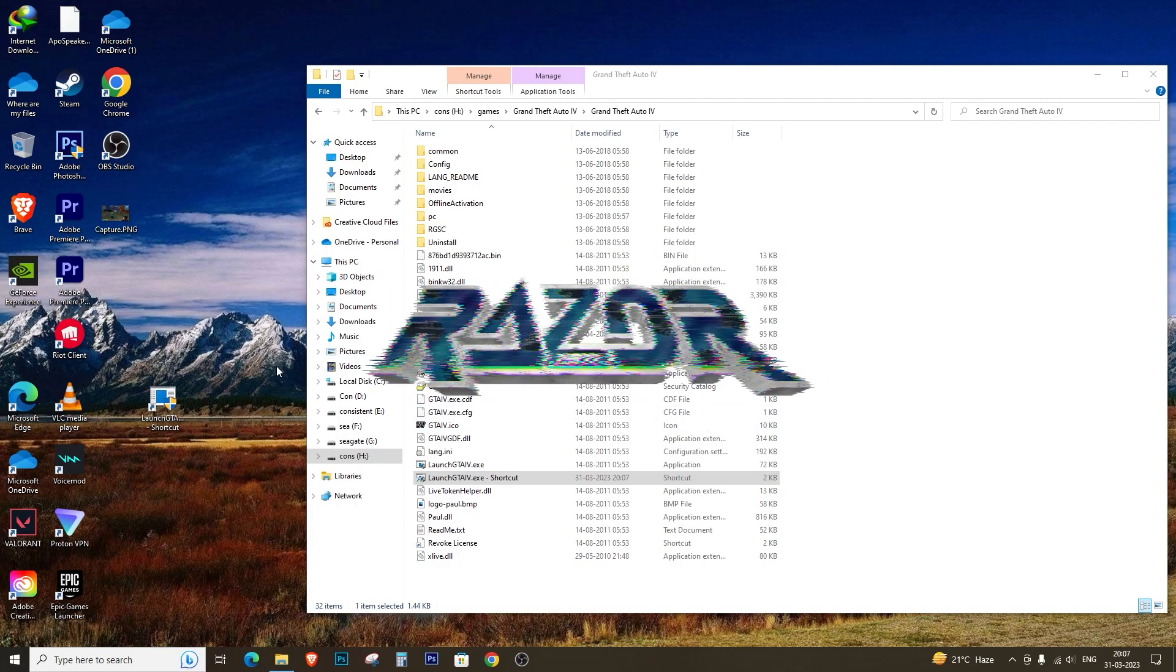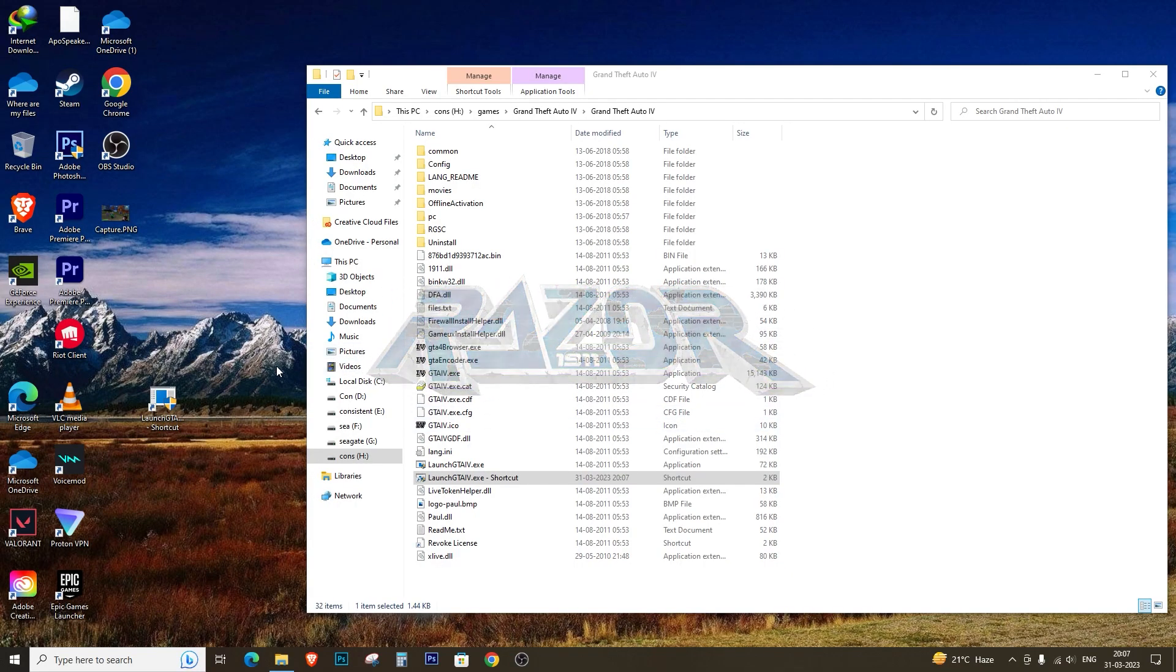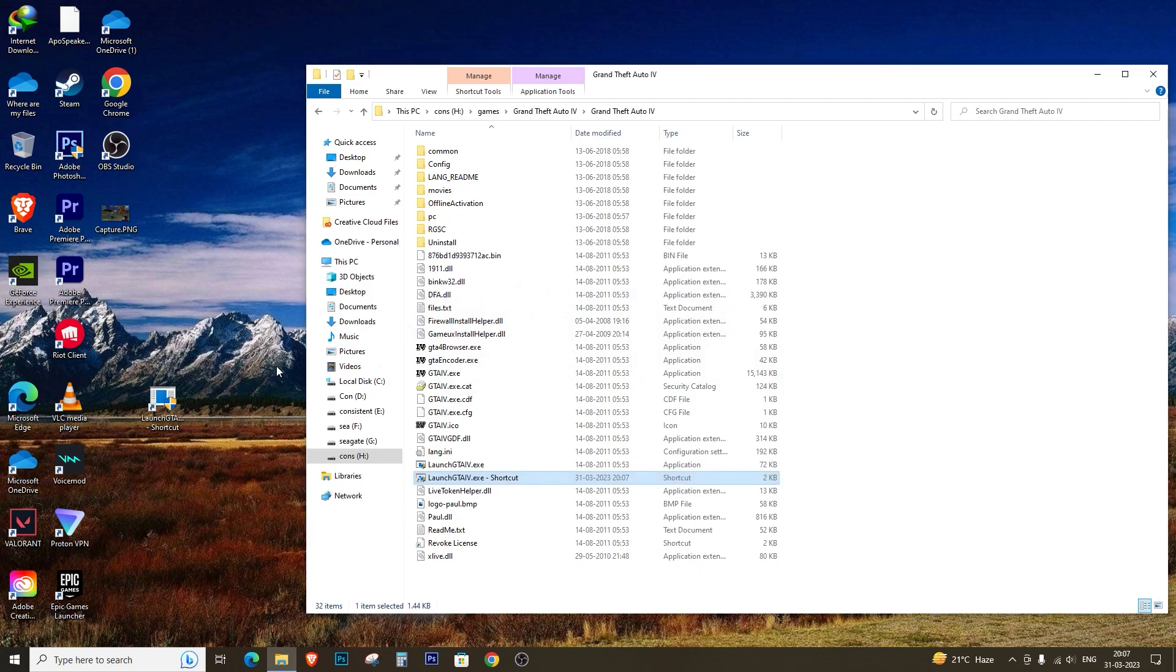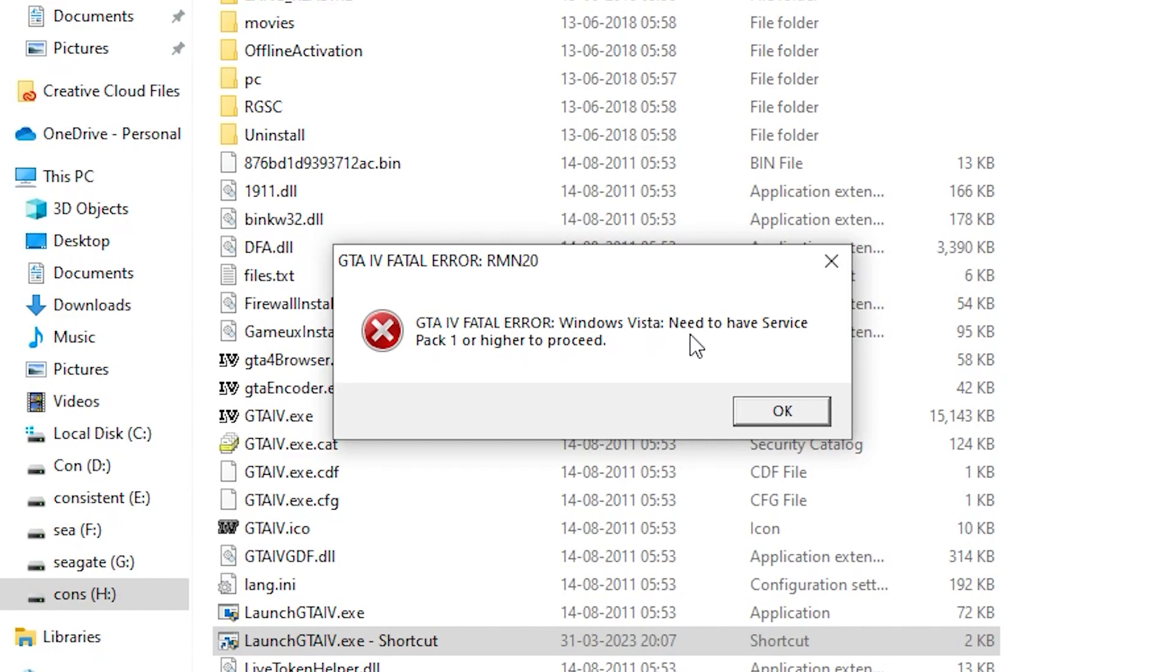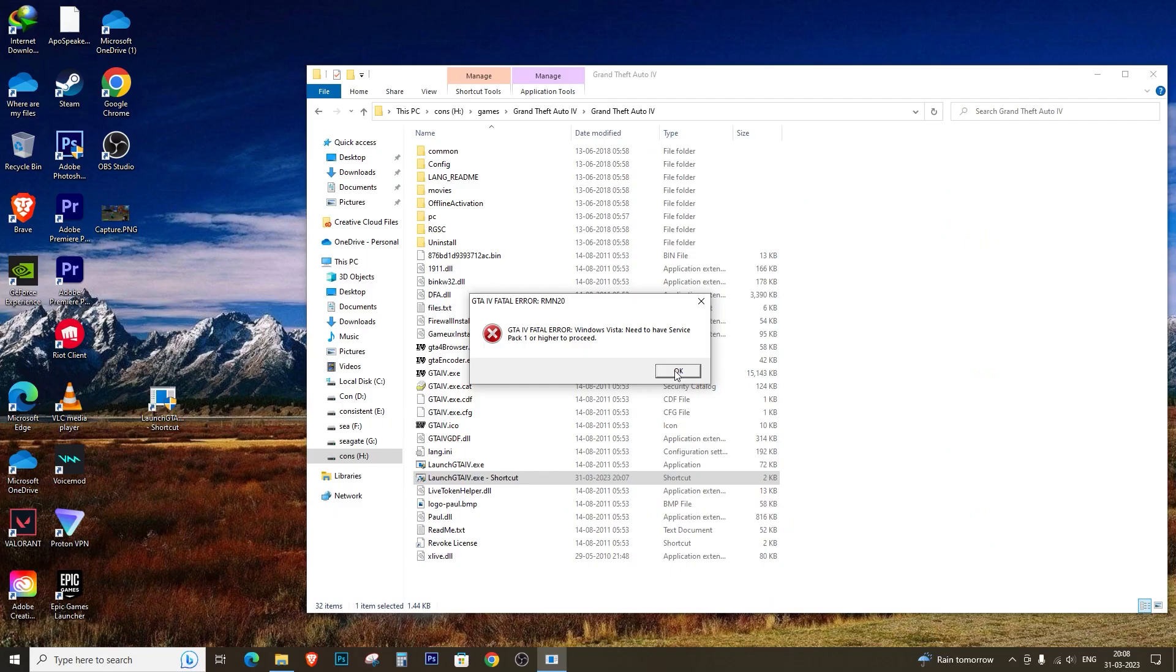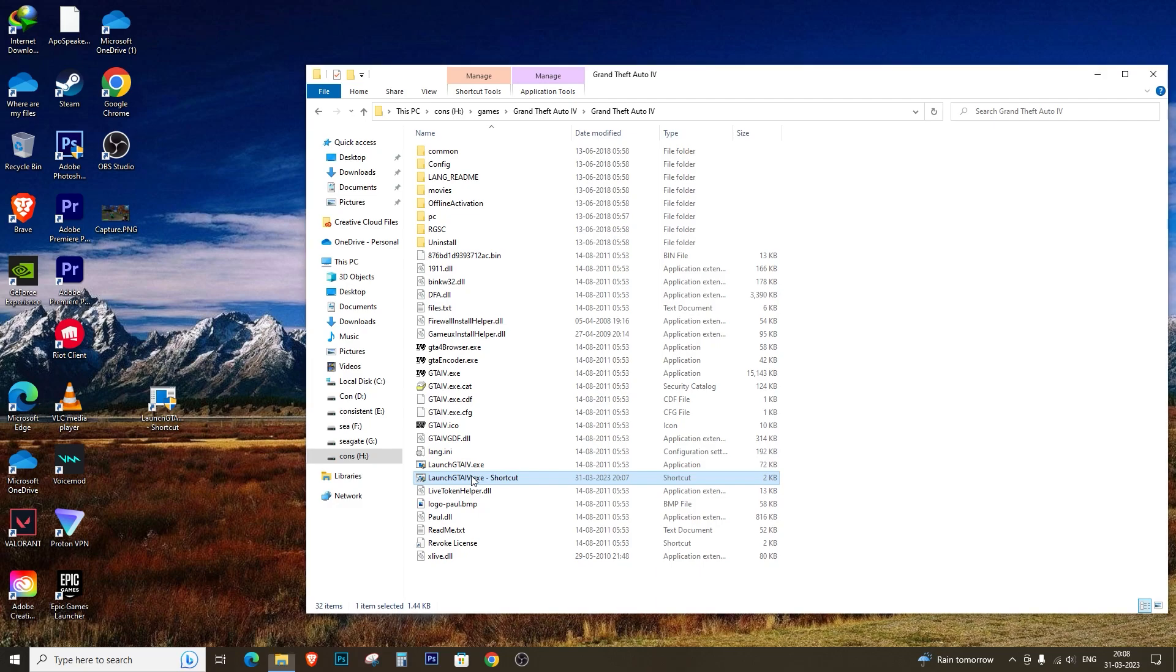If you try to launch the game at this point, you may encounter another error message: 'GTA 4 fatal error.' This error occurs when you don't set the right program compatibility mode on the shortcut you created.